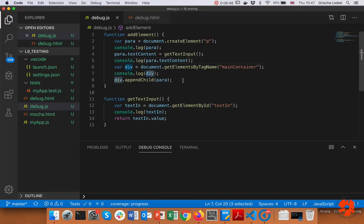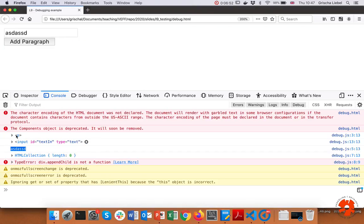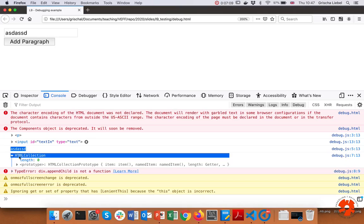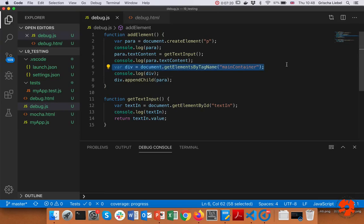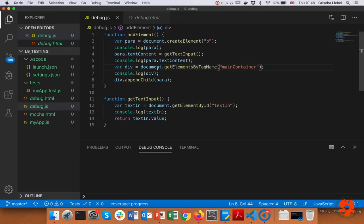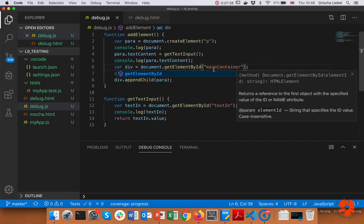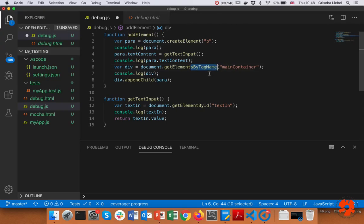The text field looks reasonable, and then we get the text content — whatever I put in — and that looks correct. Finally, and this is where it gets interesting: our div. We would expect something that looks like a div tag, but instead we get something that says 'HTMLCollection length zero' — a collection of HTML elements with length zero, with no element inside. So it seems like we did not get our div. Something went wrong, and we've effectively located the problem at line 7.